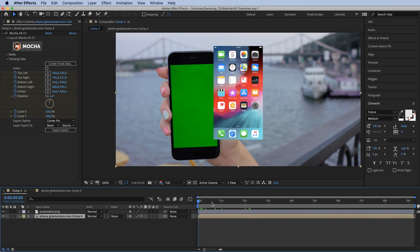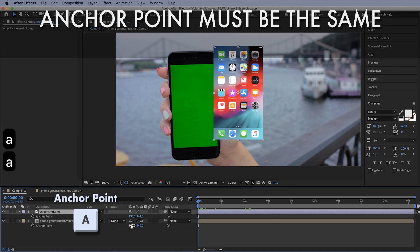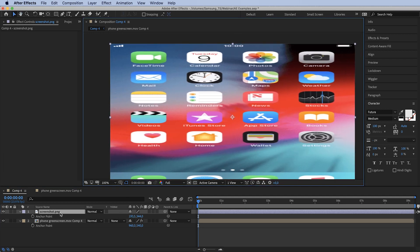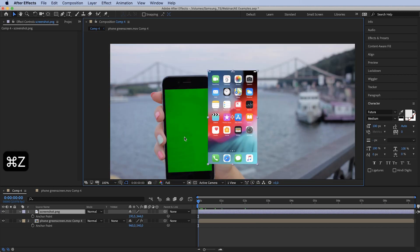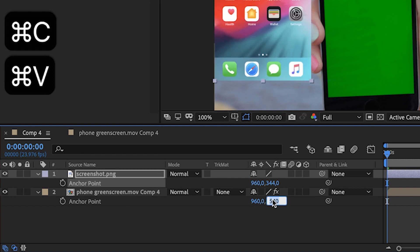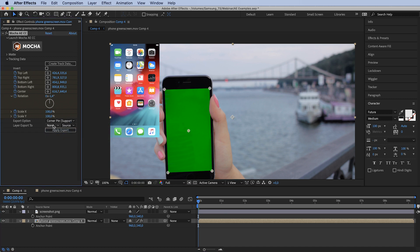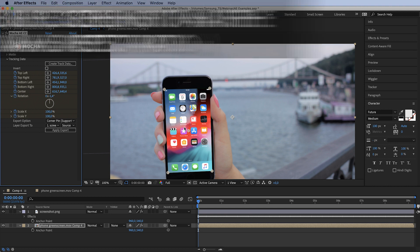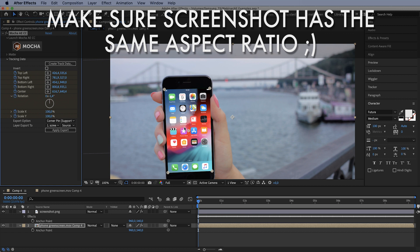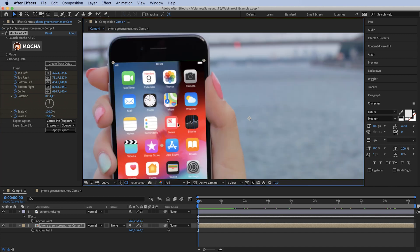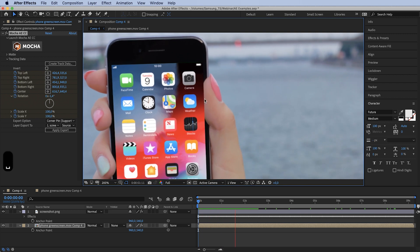Let's bring our screenshot in front. For Mocha AE to apply the track properly, the anchor point must be in exactly the same position as our tracked plane. We can either scale it to comp, pre-compose it, and then apply the tracking data — or just copy the anchor point position to our screen. Select corner pin, support motion blur, export to screenshot, and apply. Also remember: for the aspect ratio to look correct, it's best to have a screenshot from the exact same model of phone.